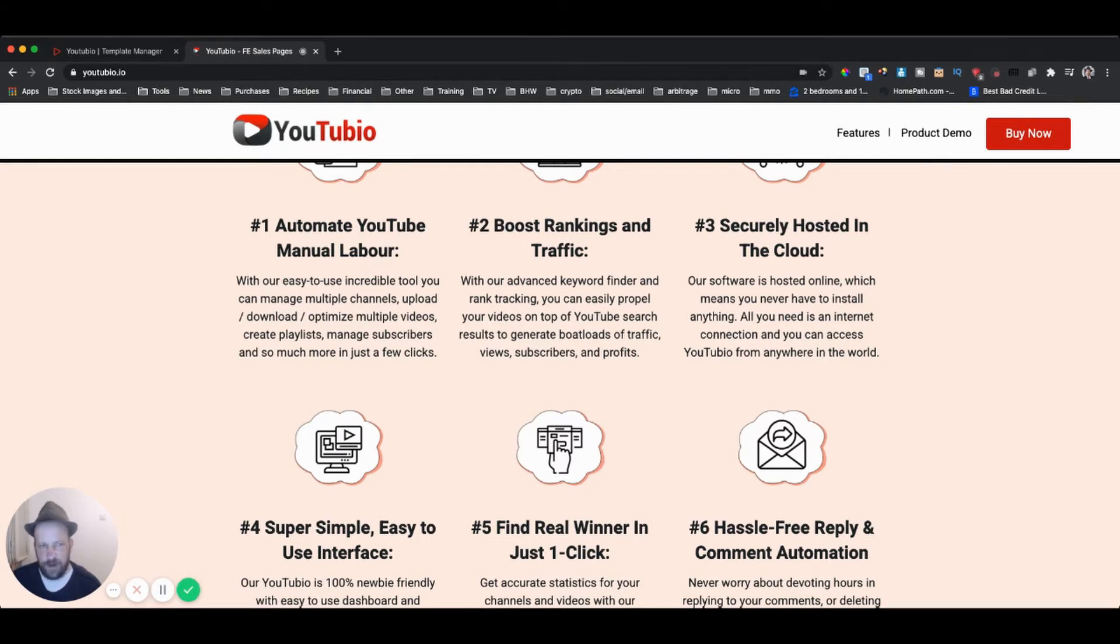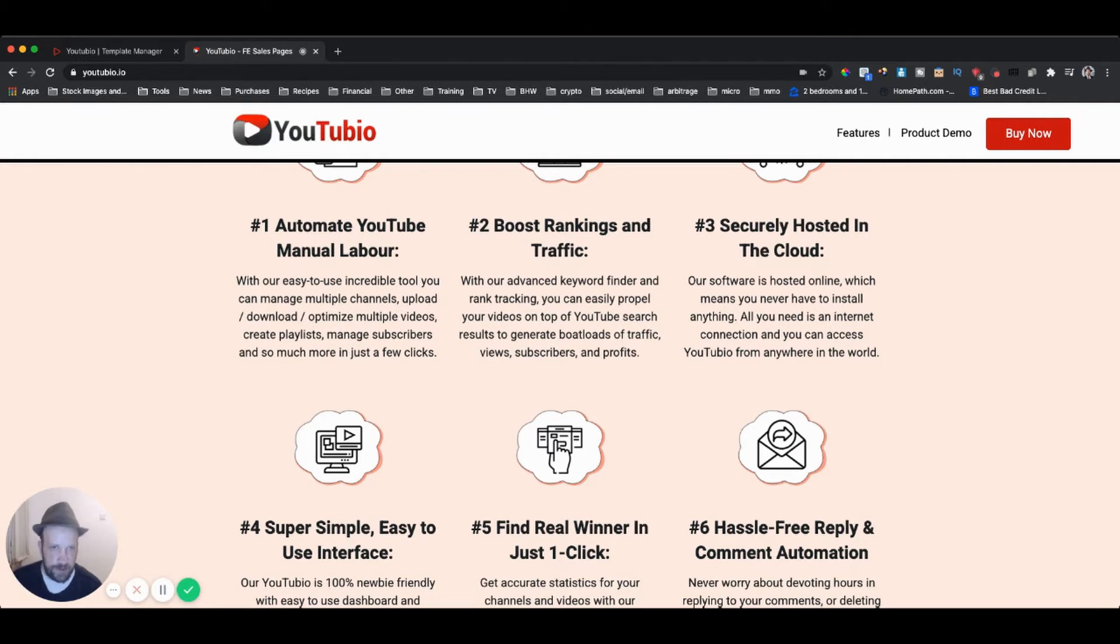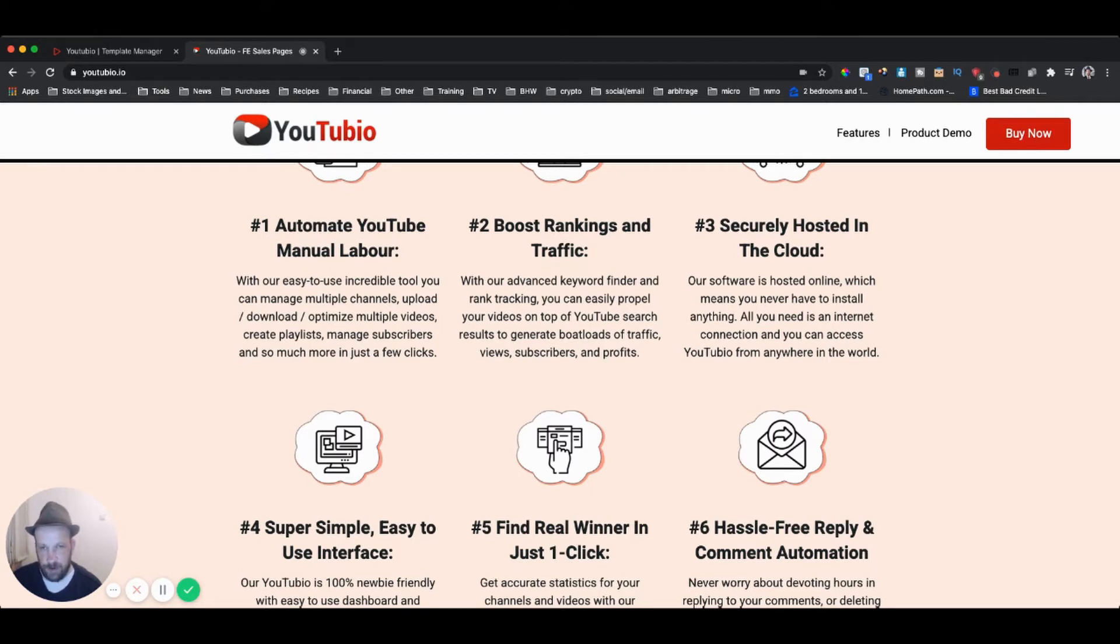As always, I have the best custom bonuses of anybody. Nobody else is going to give you the breadth and quality of bonuses that I'm going to give you. First of all, I'm going to give you my Tube Dominated course. This is my high ticket course which was $500. People paid $500 for it. You're going to get it completely for free.